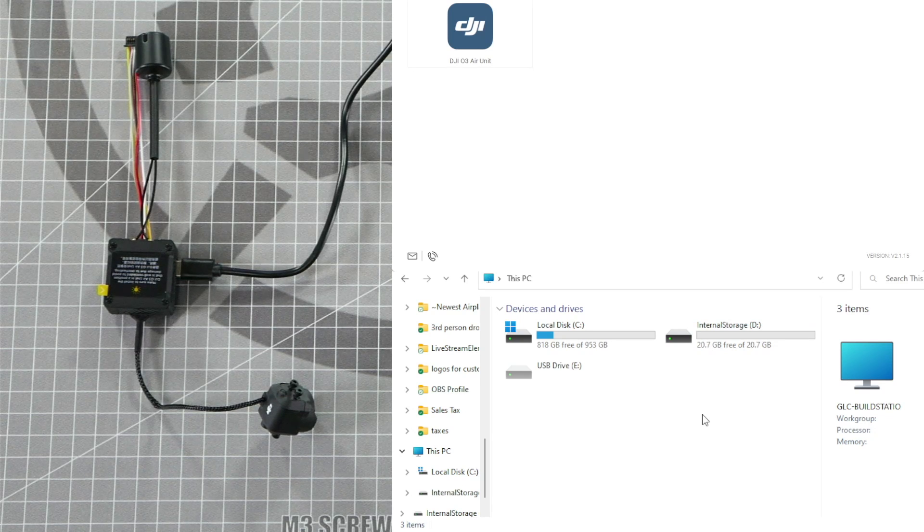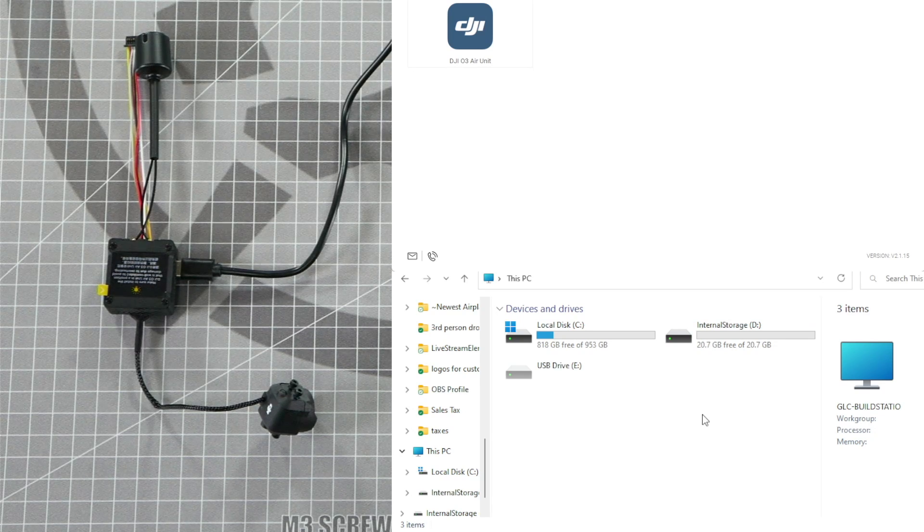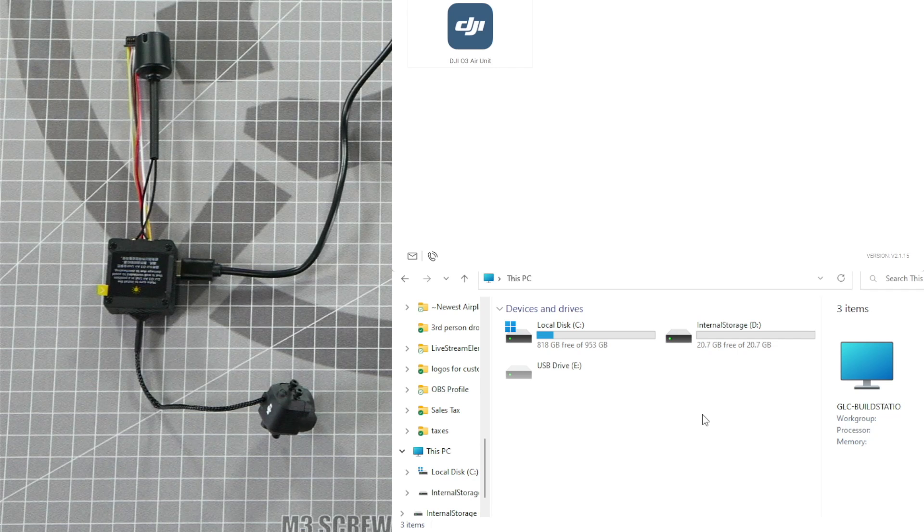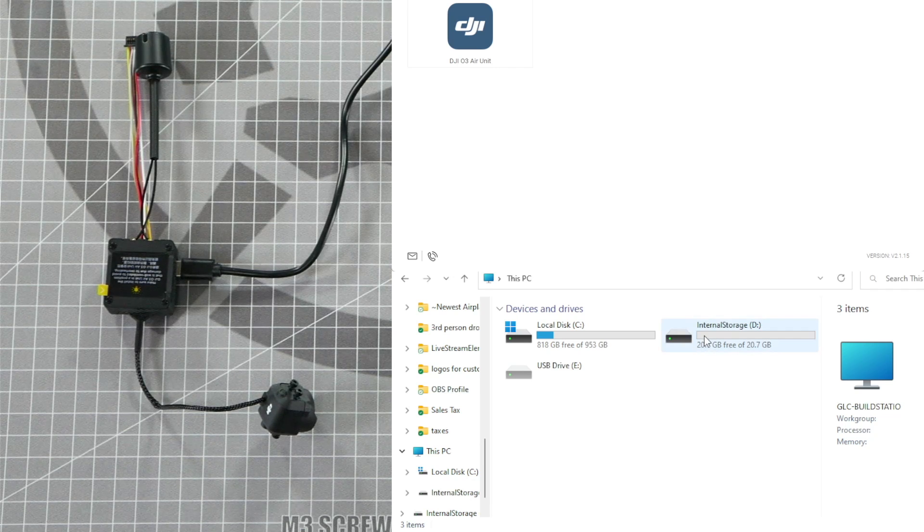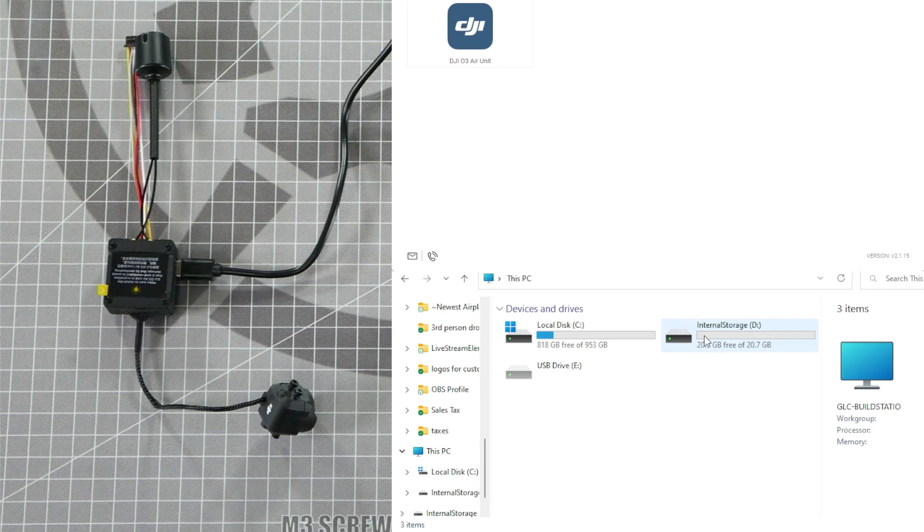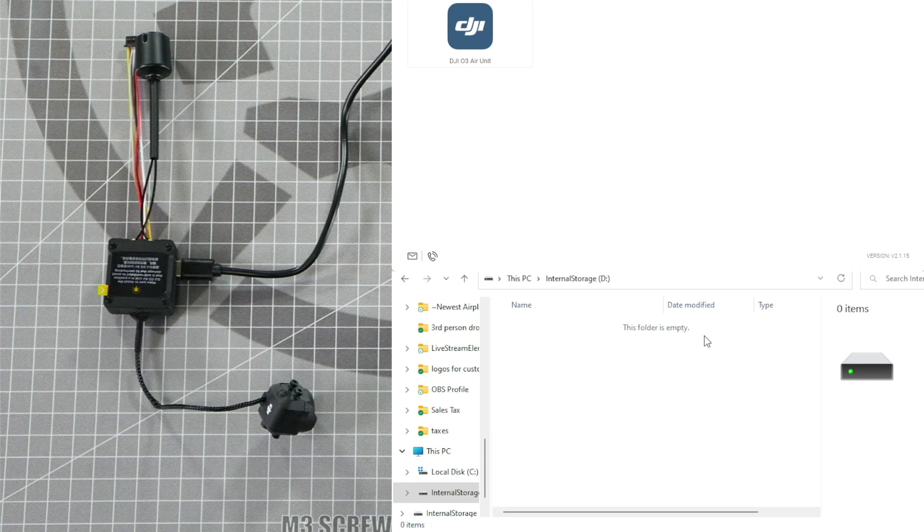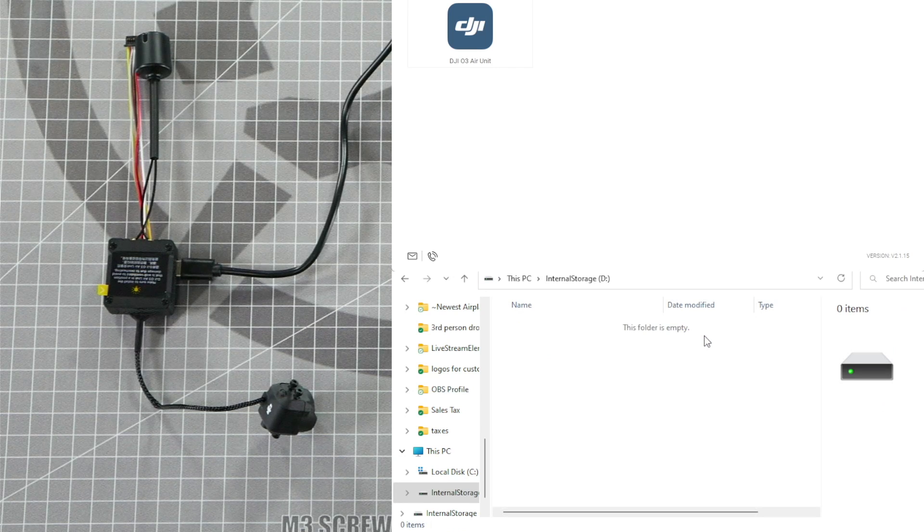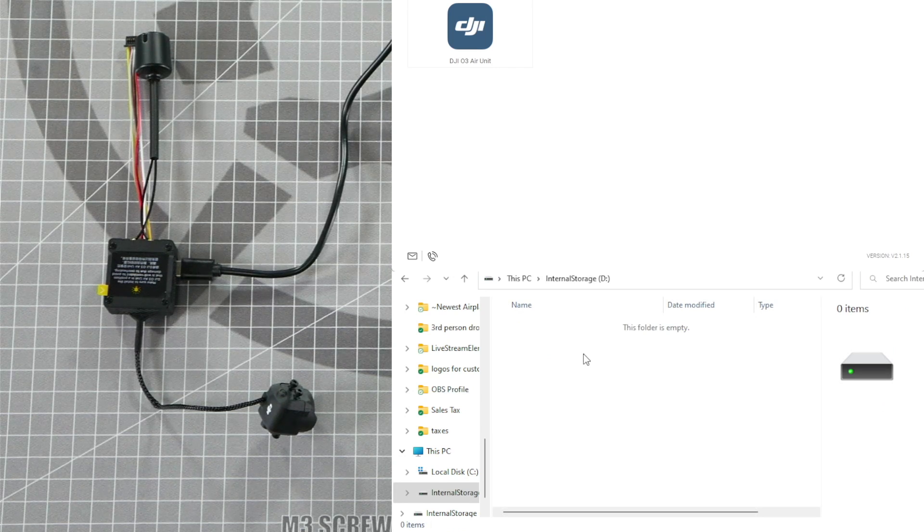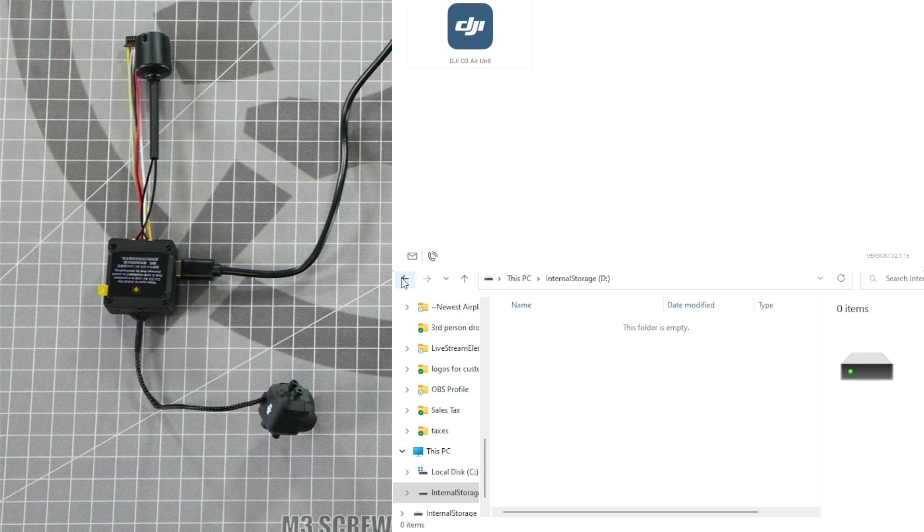If you recorded video files to the internal storage of your DJI O3 Air Unit, you would download them from here. Double click on the internal storage and download the files that are inside. Mine is empty because I haven't recorded any files to my DJI Air Unit yet.